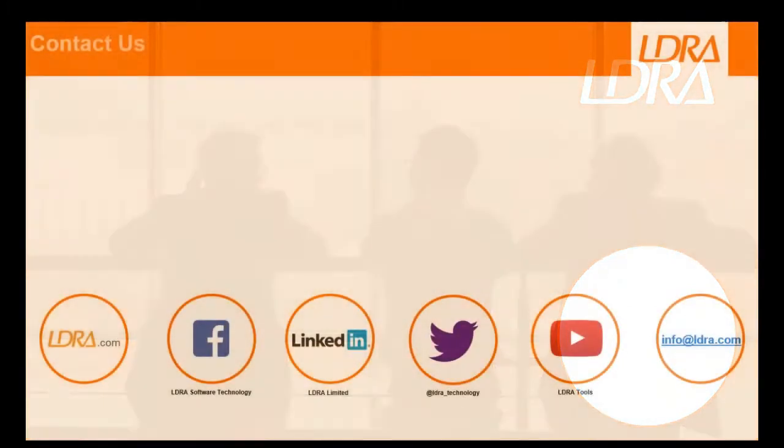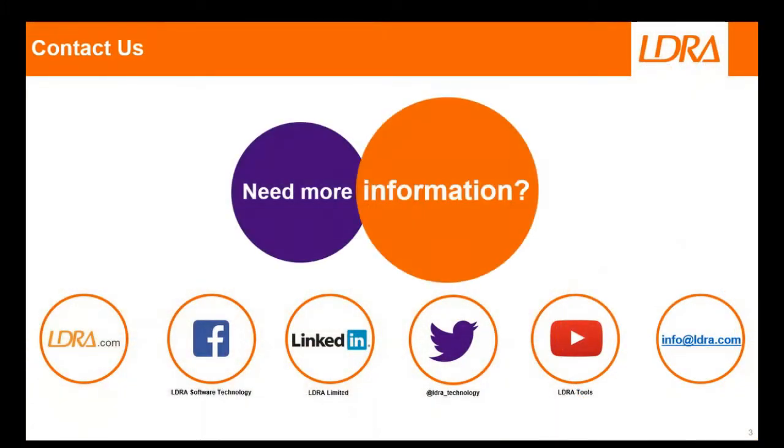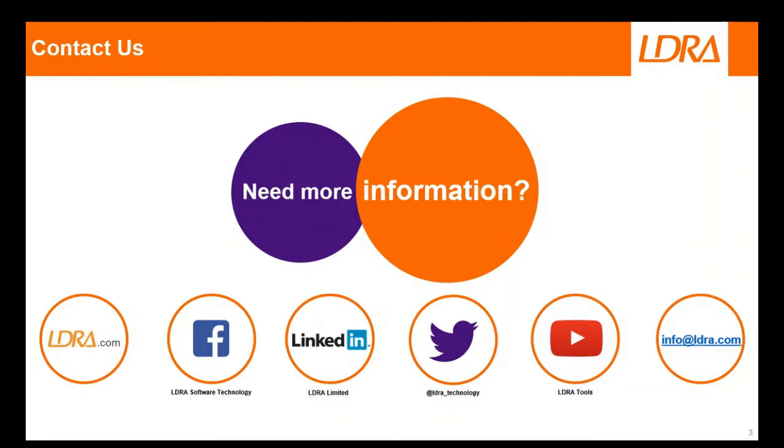Thank you for listening to my presentation. If you have any questions, you can contact us with info@ldra.com as an email, or you can visit our website ldra.com for more information. We'll be happy to help you and assist you in certifying your software with any of the compliance standards needed.